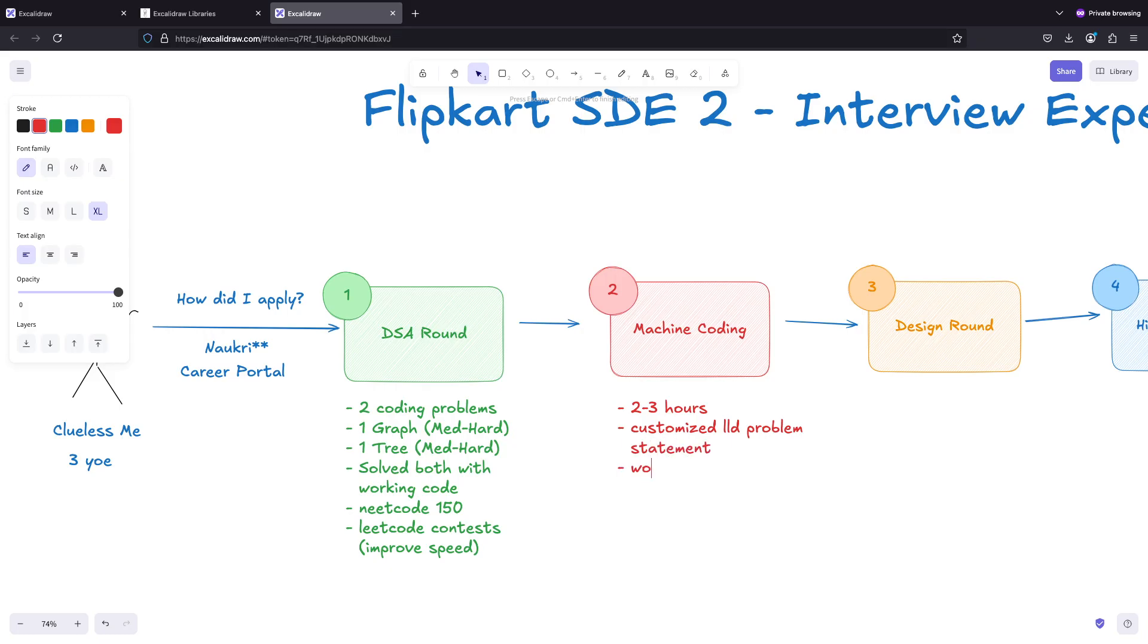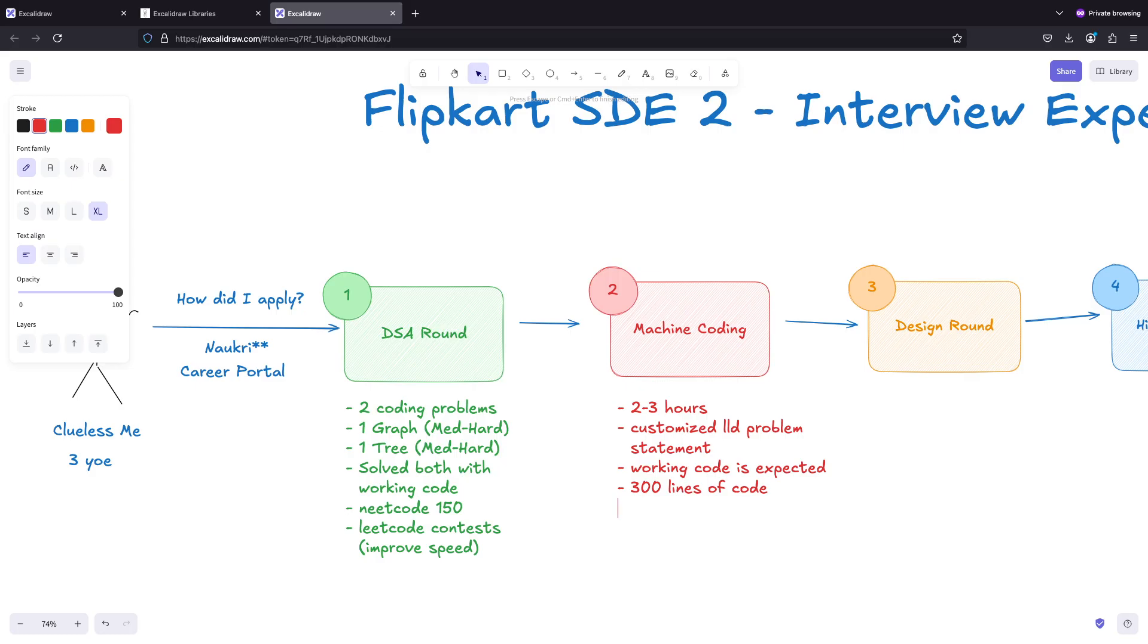Working code is expected. I coded for two to three hours and I wrote around 300 lines of code. I used Java.